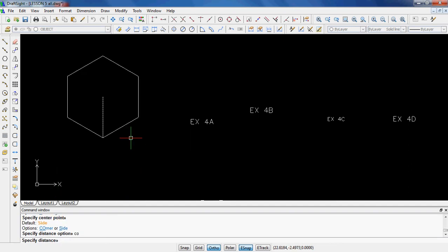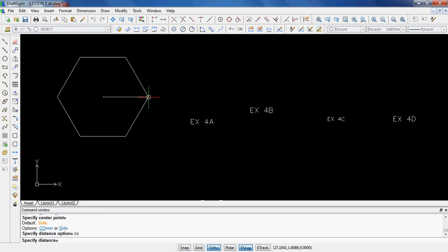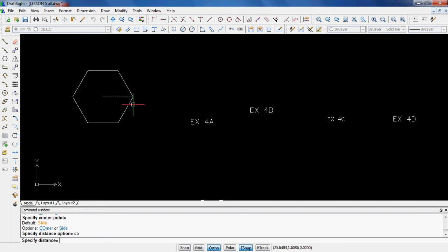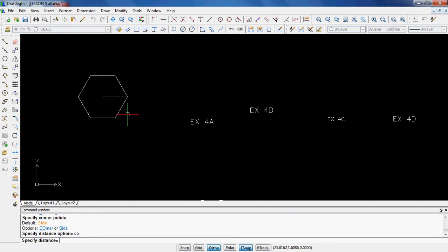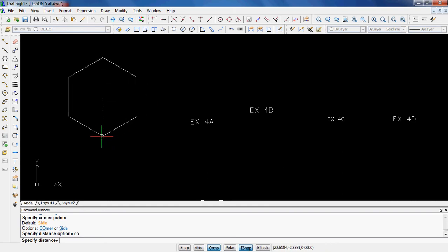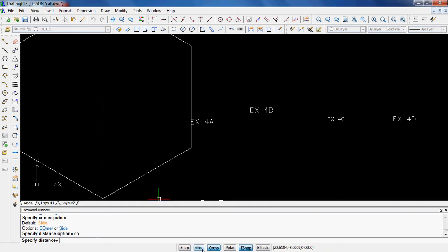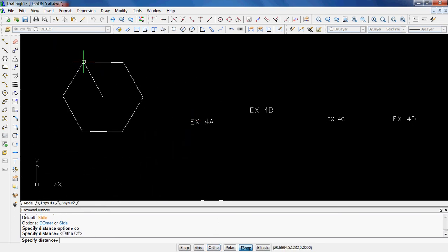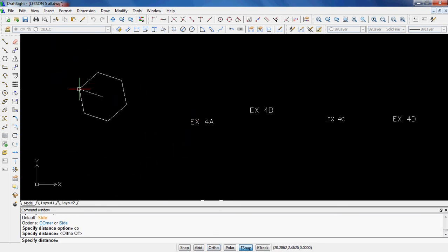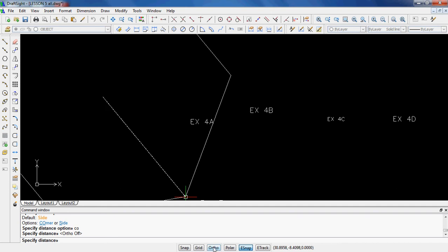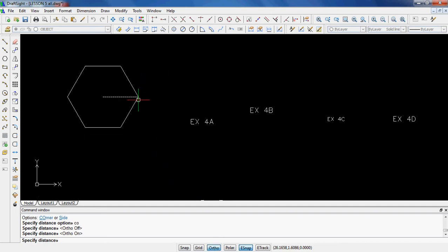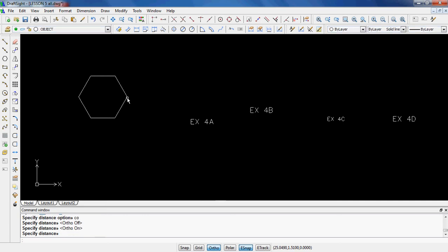I'll start out with corner, C-O, enter. As you can see it's going from the center of the polygon to the corner of the polygon. One thing also to notice is I currently have ortho on, so my only options are to go this way or straight up and down. If I turn ortho off, then I have a lot more options to freely move this thing around. To be honest with you, I think it's easier with ortho on, so I leave it on. So that would be corner, that guy right there.